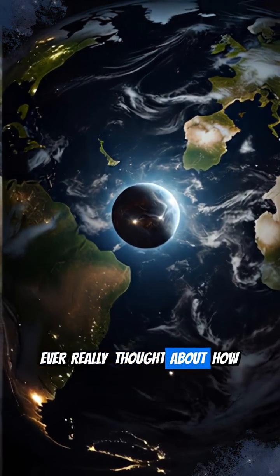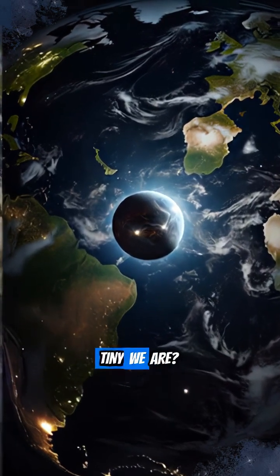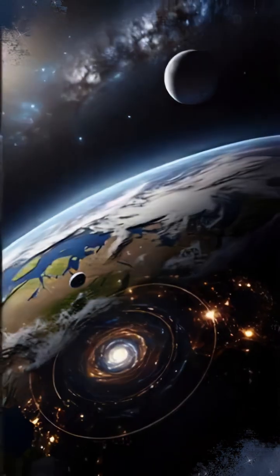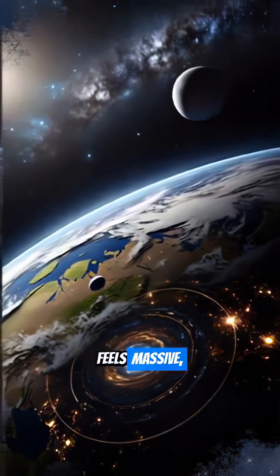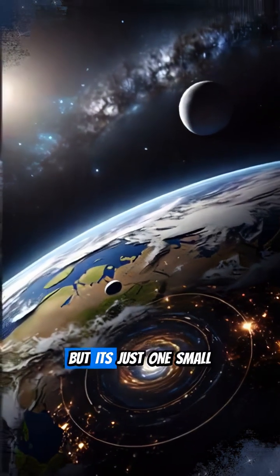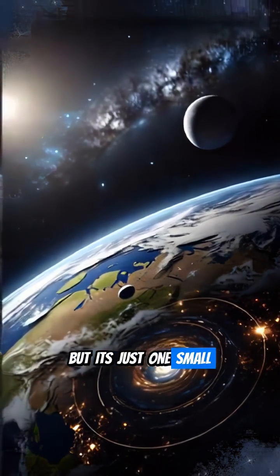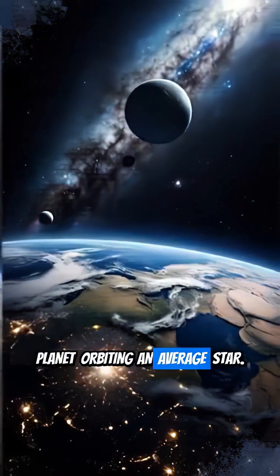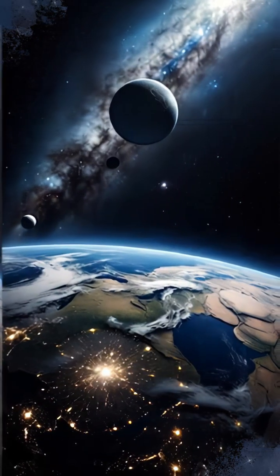Ever really thought about how tiny we are? Our home, Earth, feels massive, but it's just one small planet orbiting an average star.